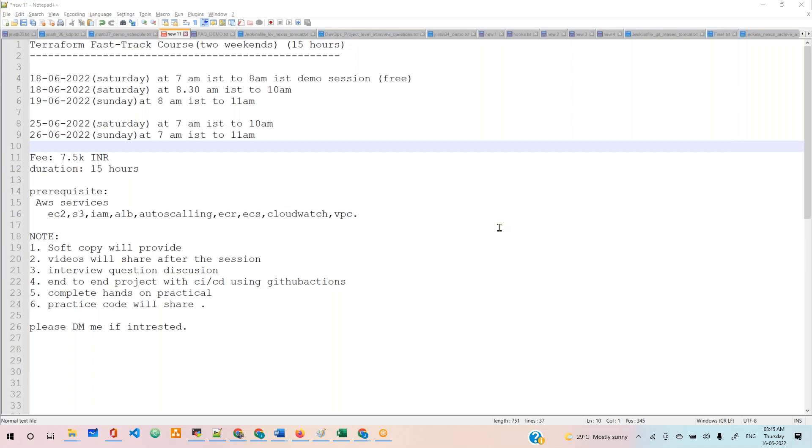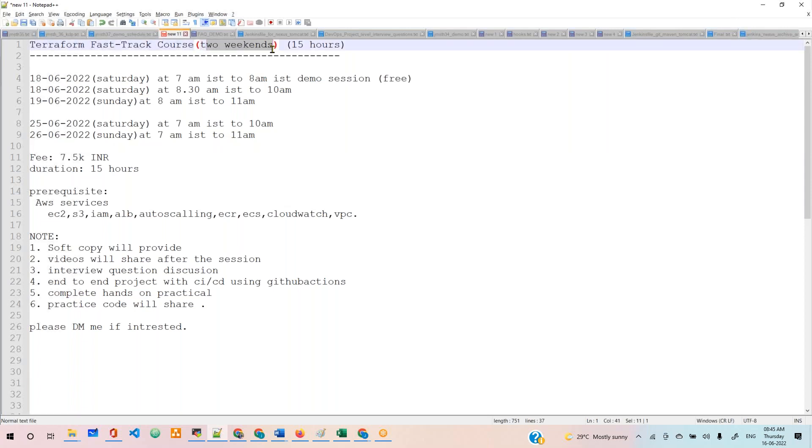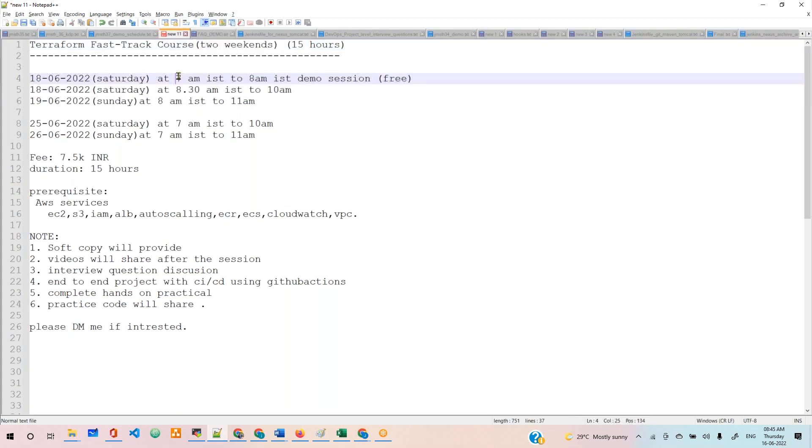Hey guys, good morning to everyone. As many of you are requesting, I'm planning a Terraform fast track course. It will be two weekends with a total duration of 15 to 16 hours. We'll start this Saturday morning.